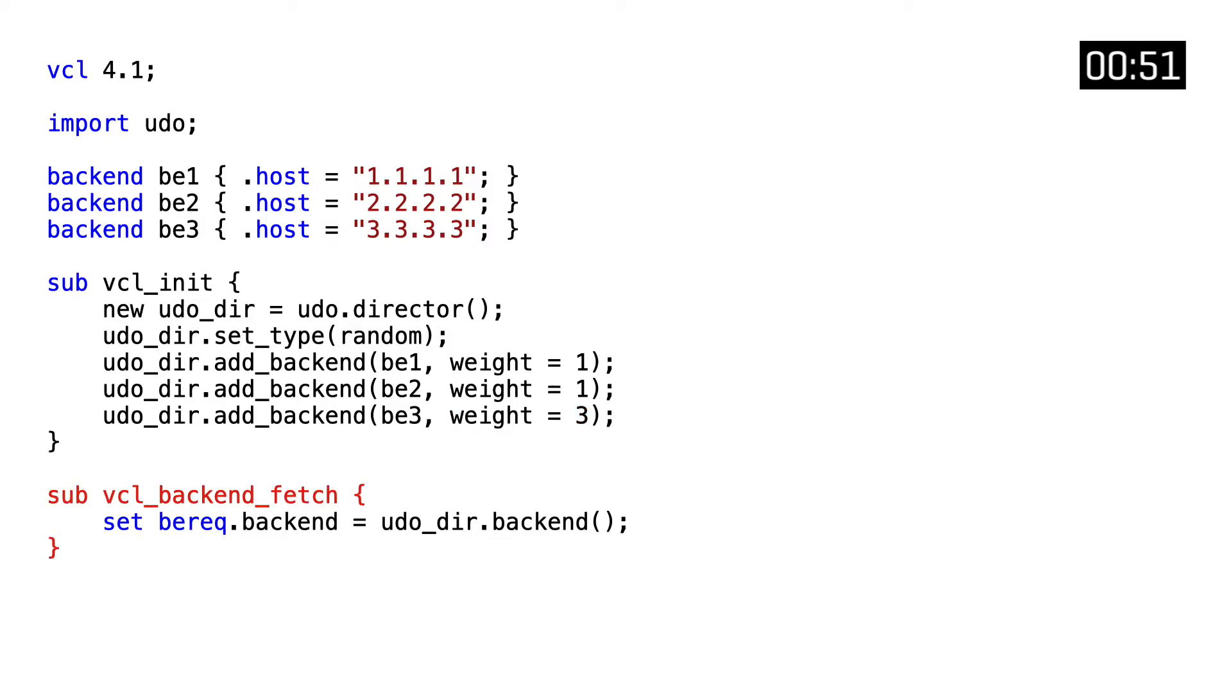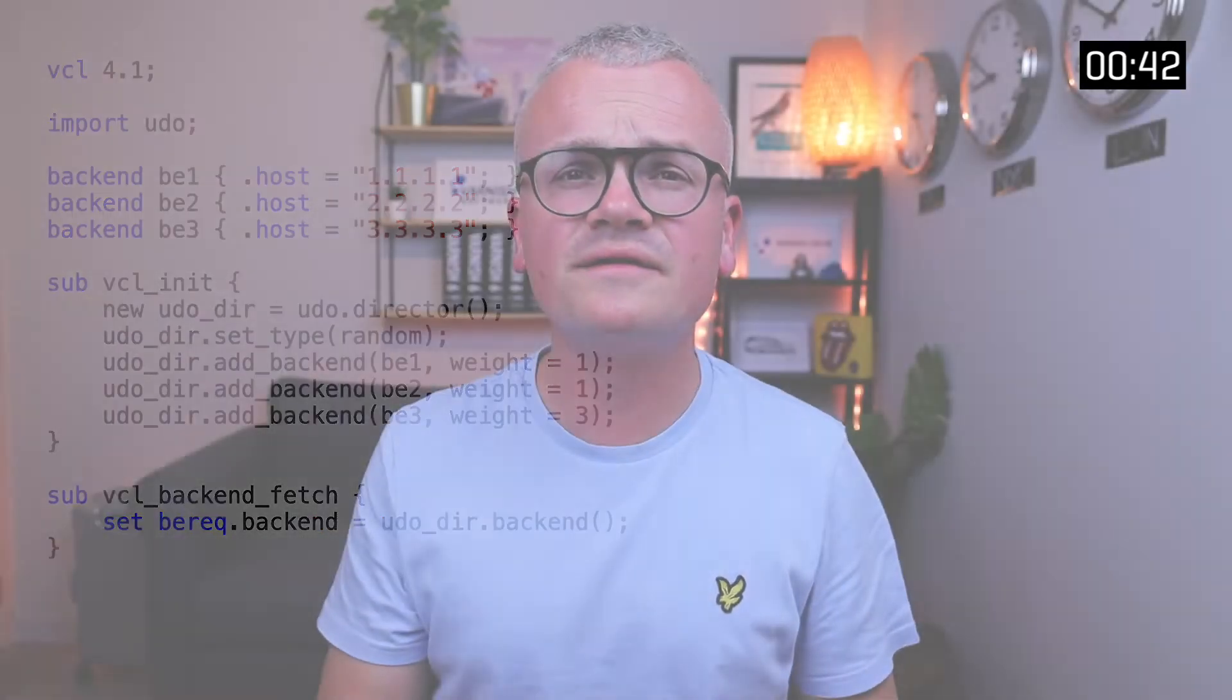And finally, in VCL backend fetch, we can assign the selected backend by calling UDODIR.backend and assigning that value to bereq.backend. So far, there isn't a lot of difference between what UDO supports and what Varnish does natively through the directors VMOD.